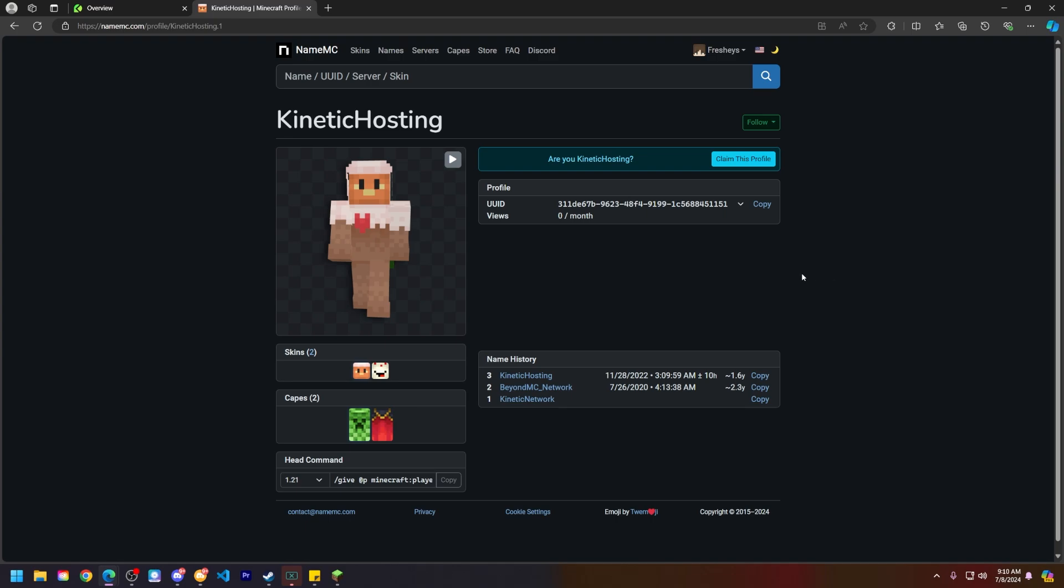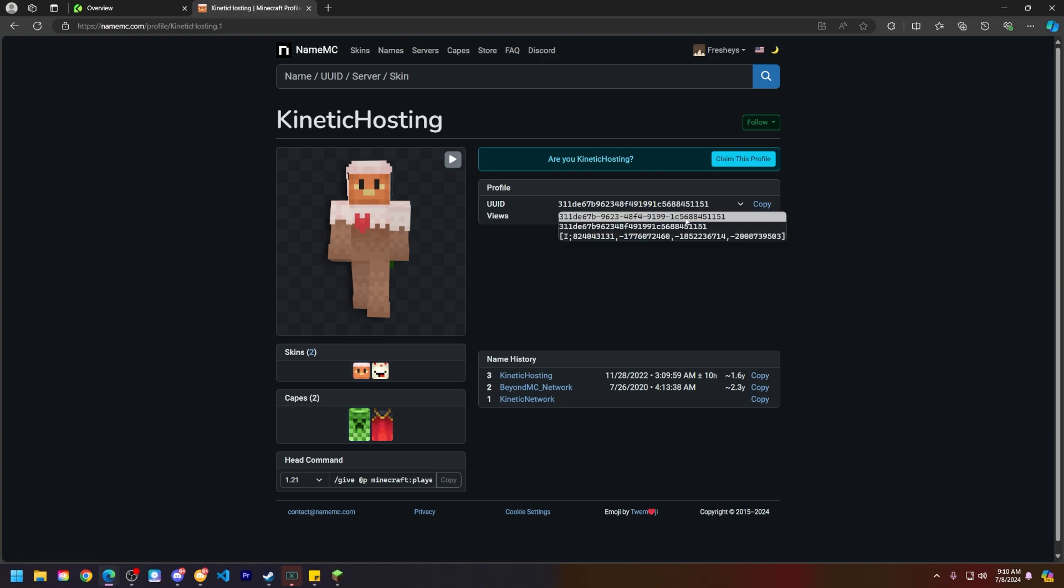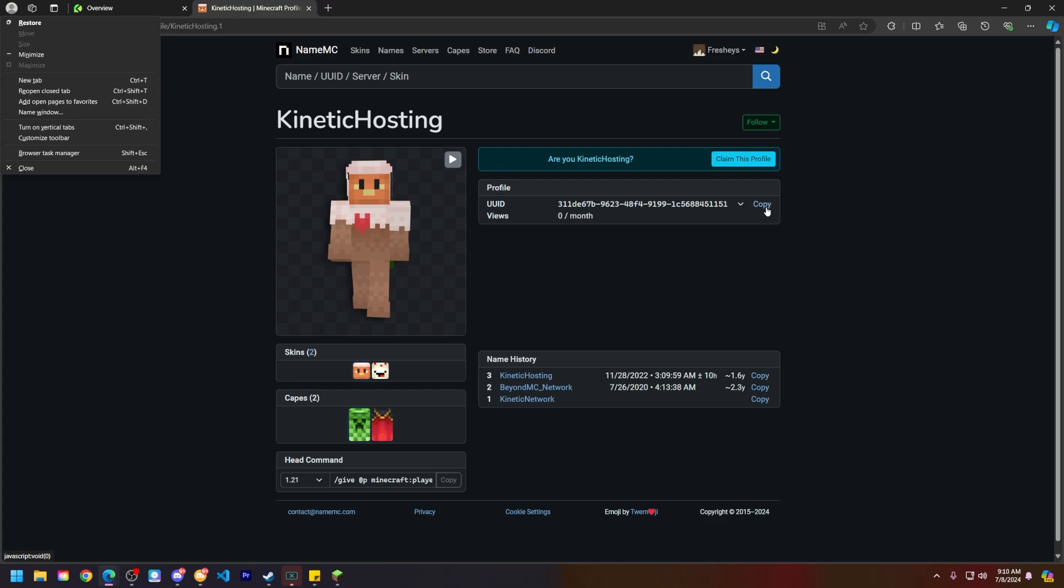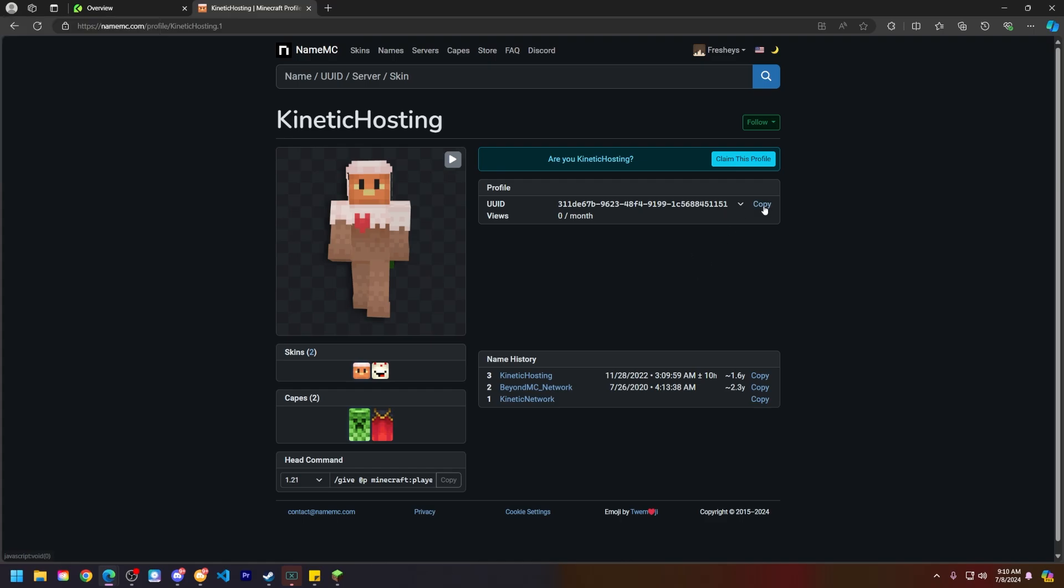What we will be doing here is copying this UUID. You'll notice there is a dropdown here with other UUIDs as well, but we just need the first one today. If you need another one, you can go ahead and try the other ones as well just to see. But let's go ahead and click the copy button next to it.